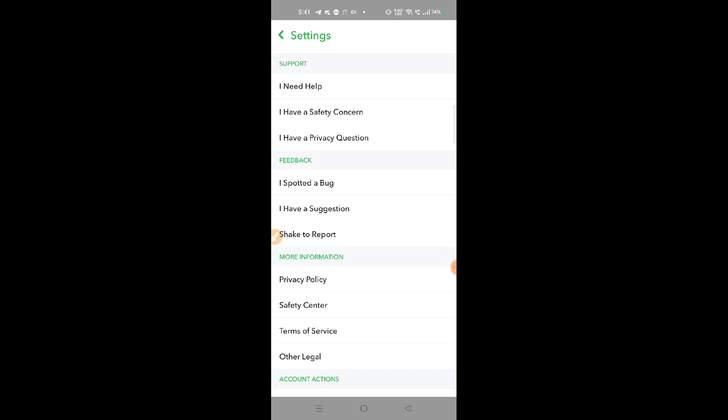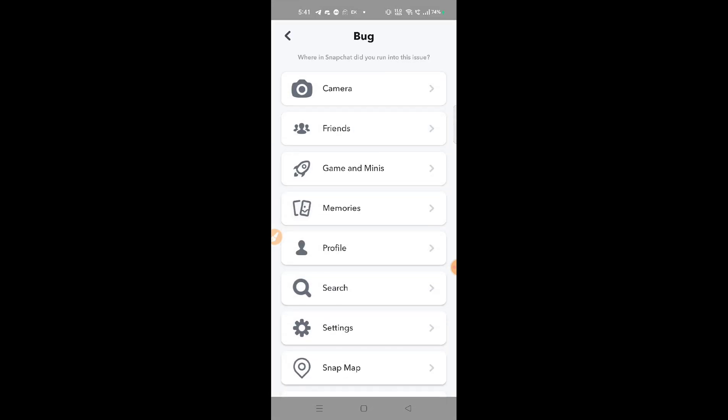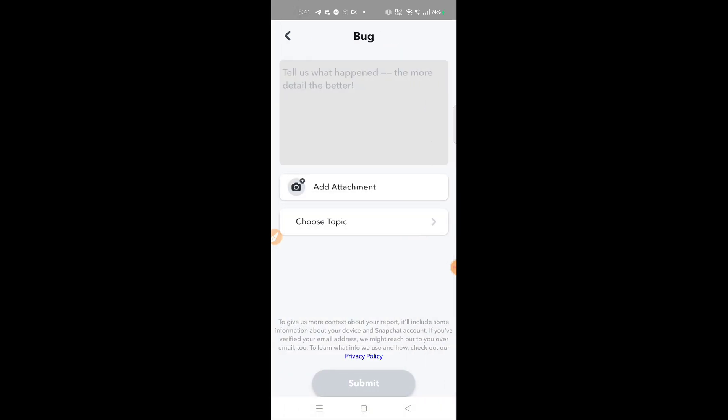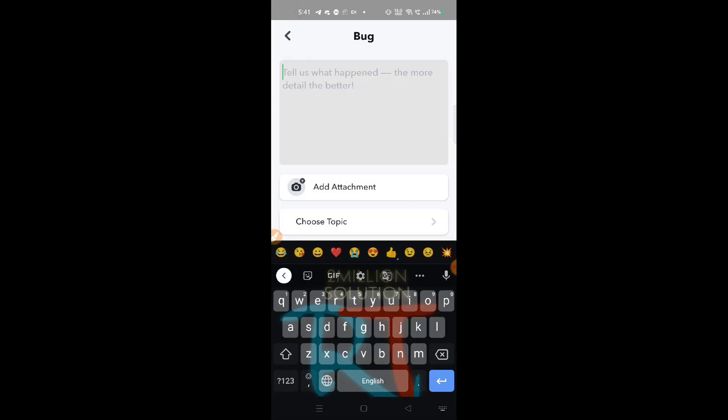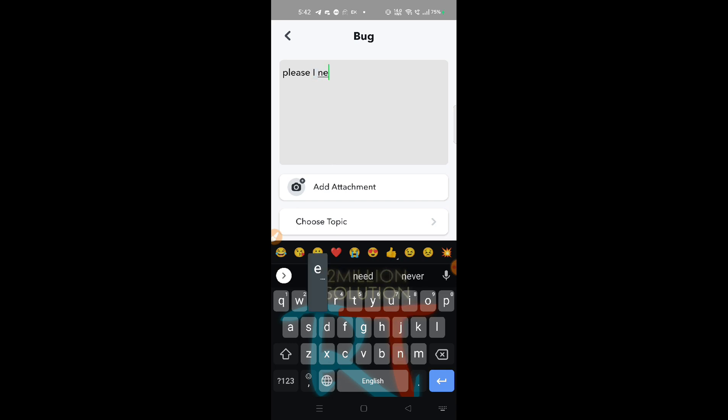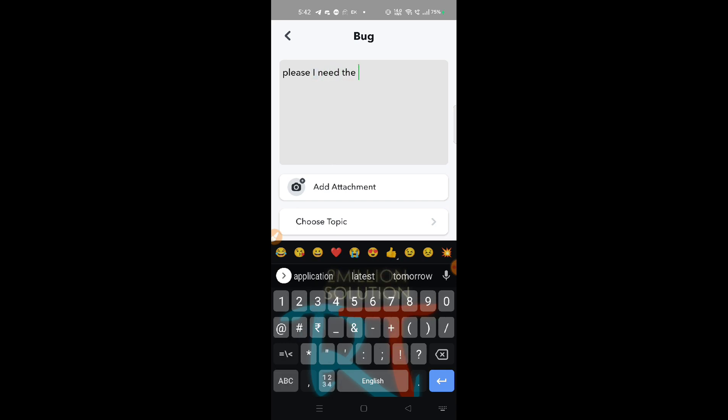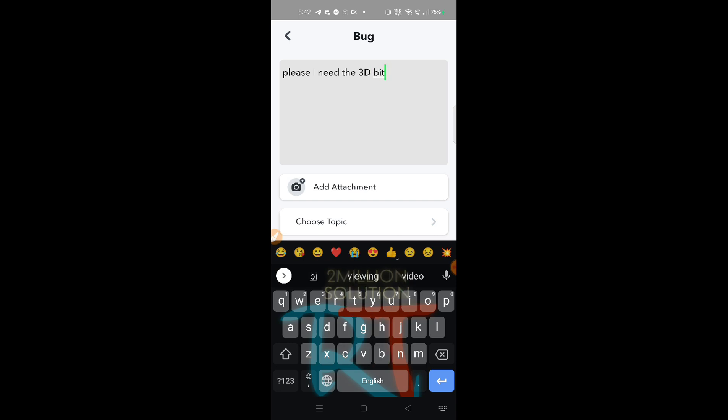That is 'I spotted a bug.' Simply tap here and click on Profile. Here you have to write: Please, I need the 3D Bitmoji.